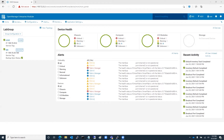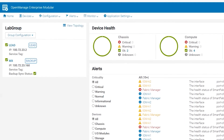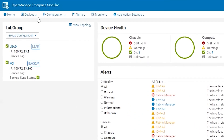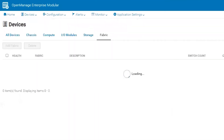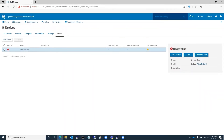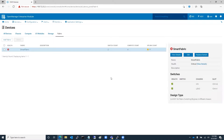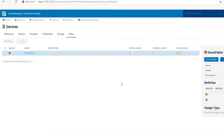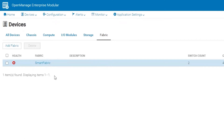In the OpenManage Enterprise Modular web interface, click on Devices and then Fabric. Currently, the fabric status is critical because no uplinks have been created yet. Click on the fabric name.